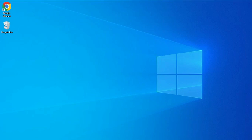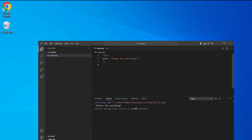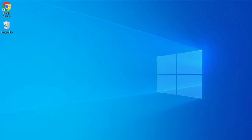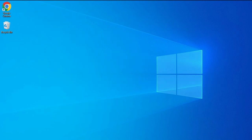Do you want to know how to run a PHP program in VS Code? In today's video I will be showing you how to run a PHP program in VS Code, step by step. First we will install PHP on our system, then install VS Code, then install some PHP-related extensions in VS Code. Follow the video till the end if you want to run your PHP program successfully.